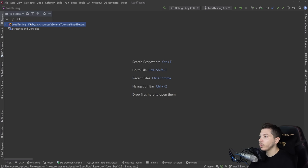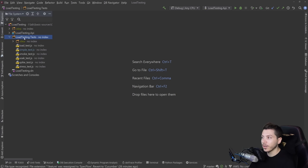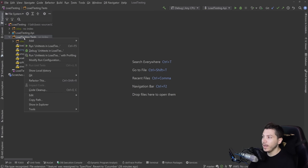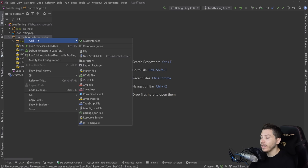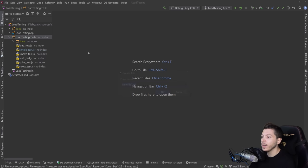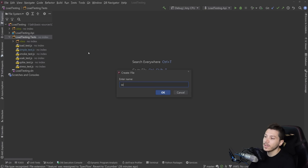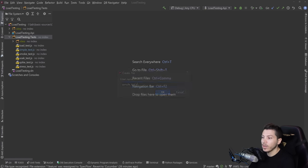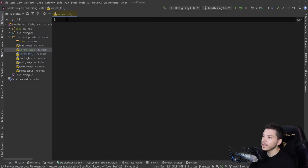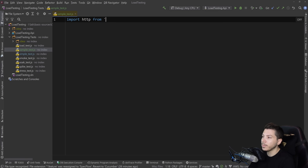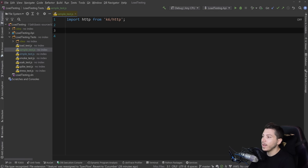Once that's installed, all you need to do is create your first test and it's just a JS file and it's actually a very simple JS file. So let's just create our first sample test to see how easy it is. So I'm going to say sampletest.js. That's it. And then I'm going to import the K6 HTTP module. So it's HTTP from K6 HTTP.